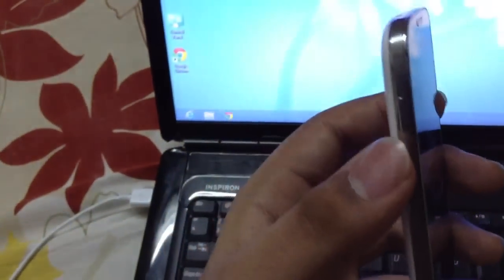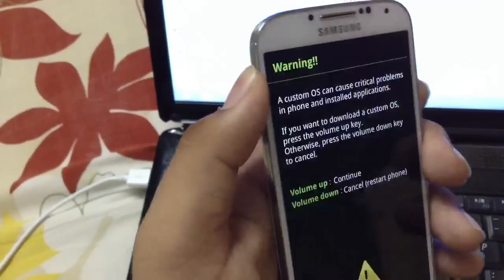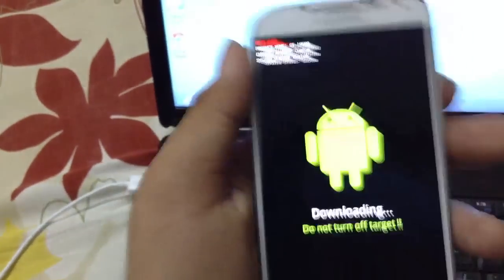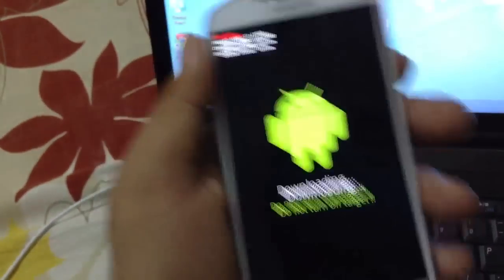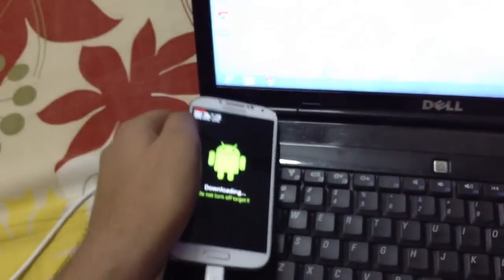Here we are, we are in download mode now. As I said, press power button, volume down, and home button, and you'll be going into download mode within seven or eight seconds. Now just click volume up — don't read the warning message, just keep it there.